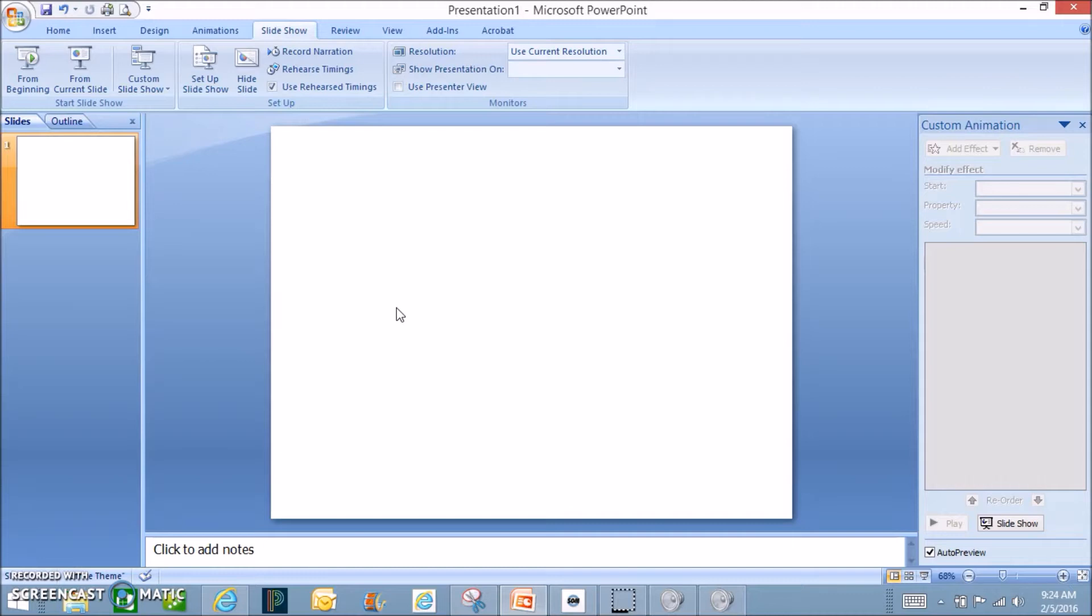Hello, this is Darren Gill from the technology department. Today I'm going to show you how you can create a zoom effect in PowerPoint.